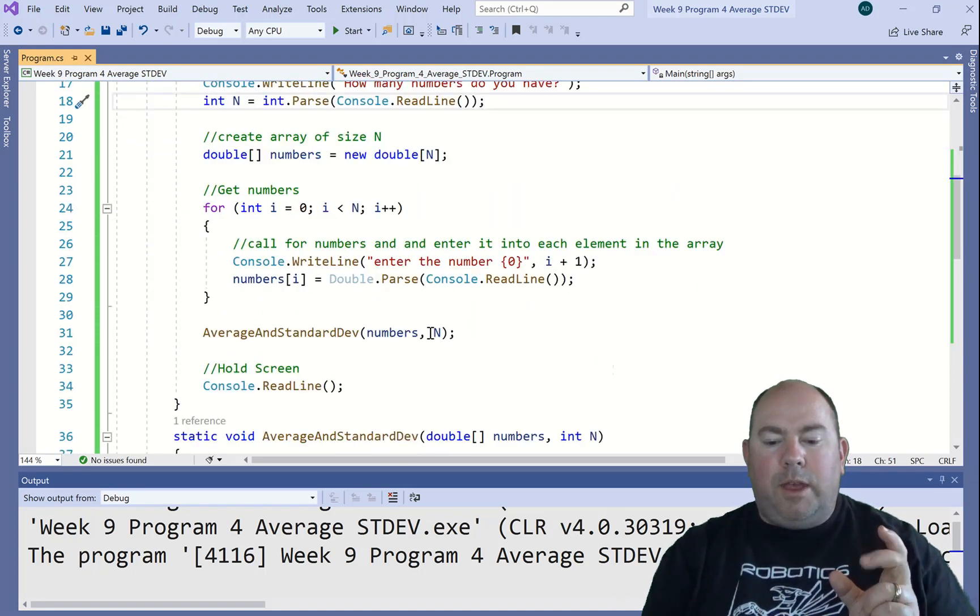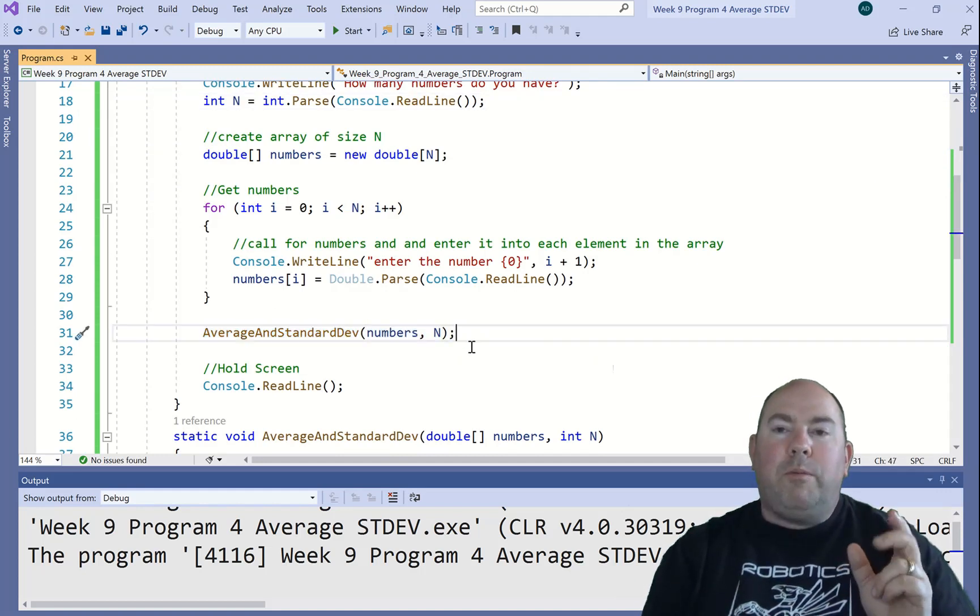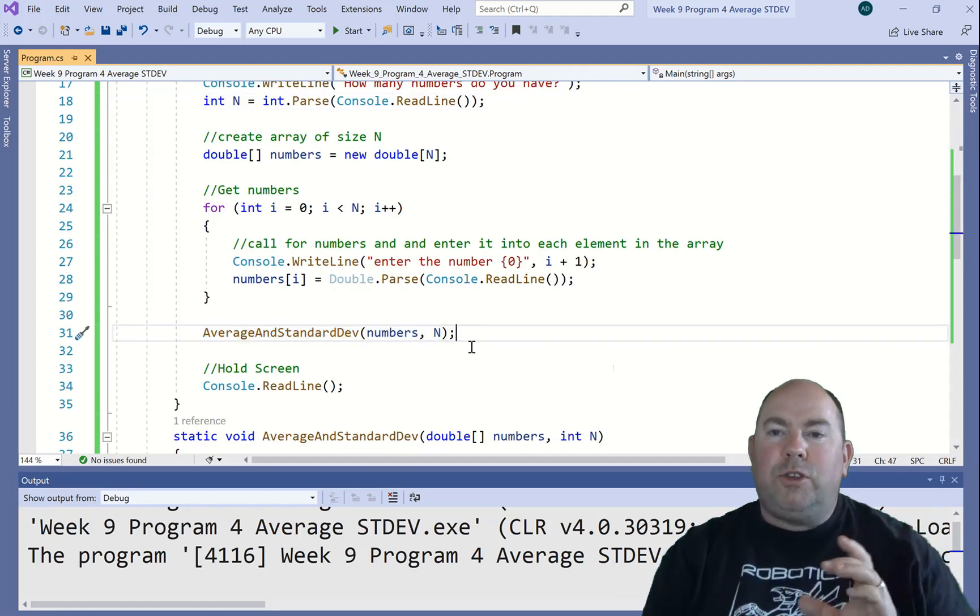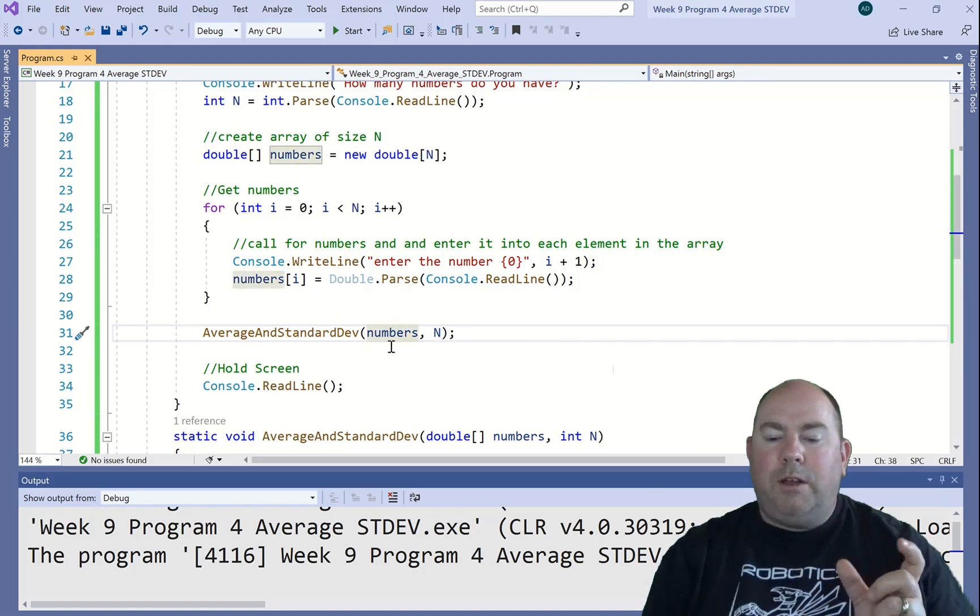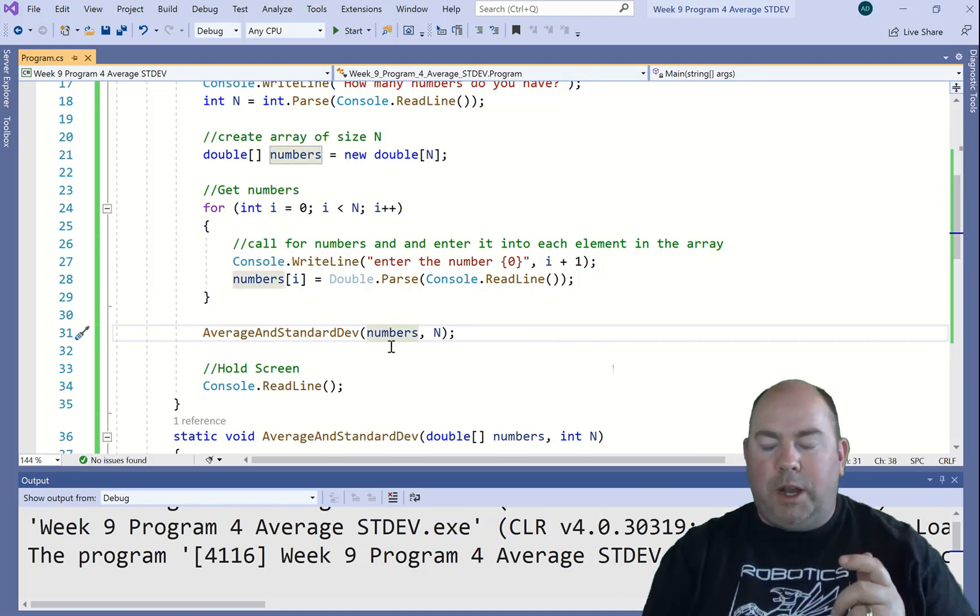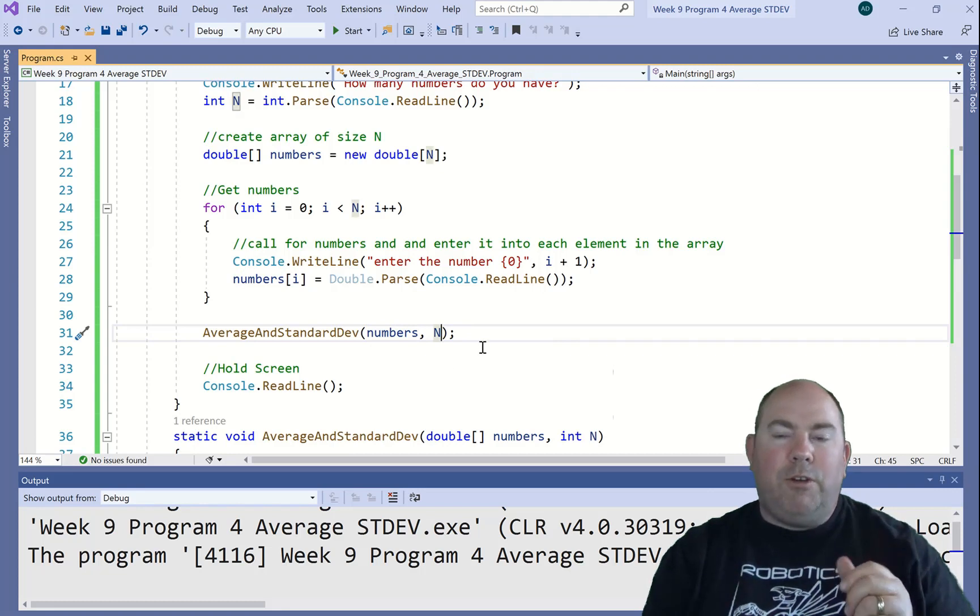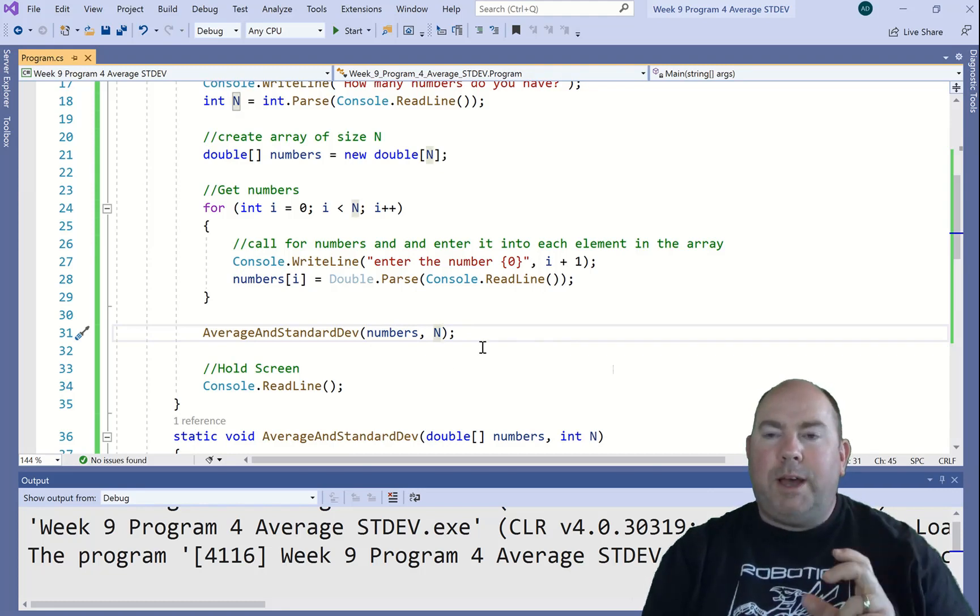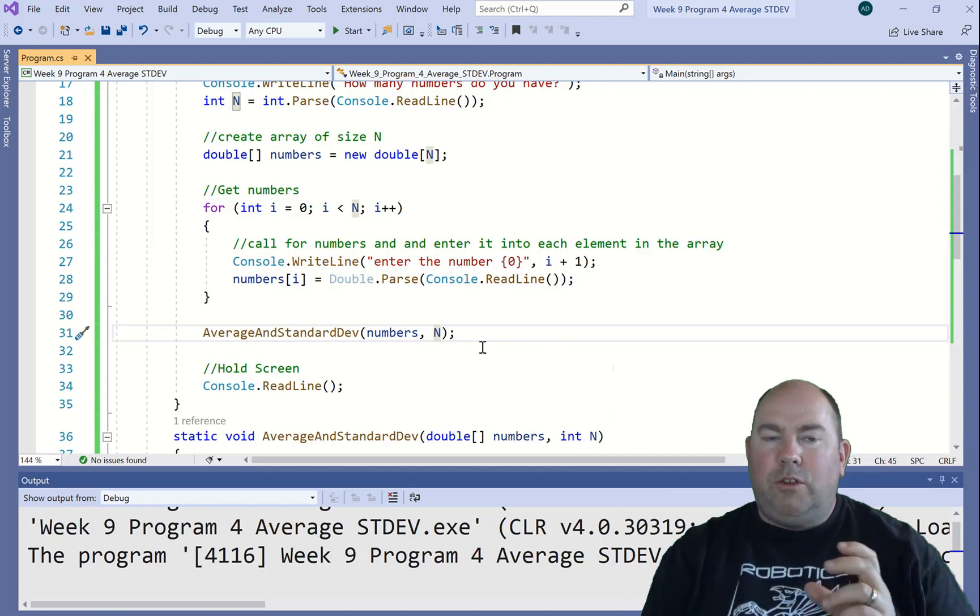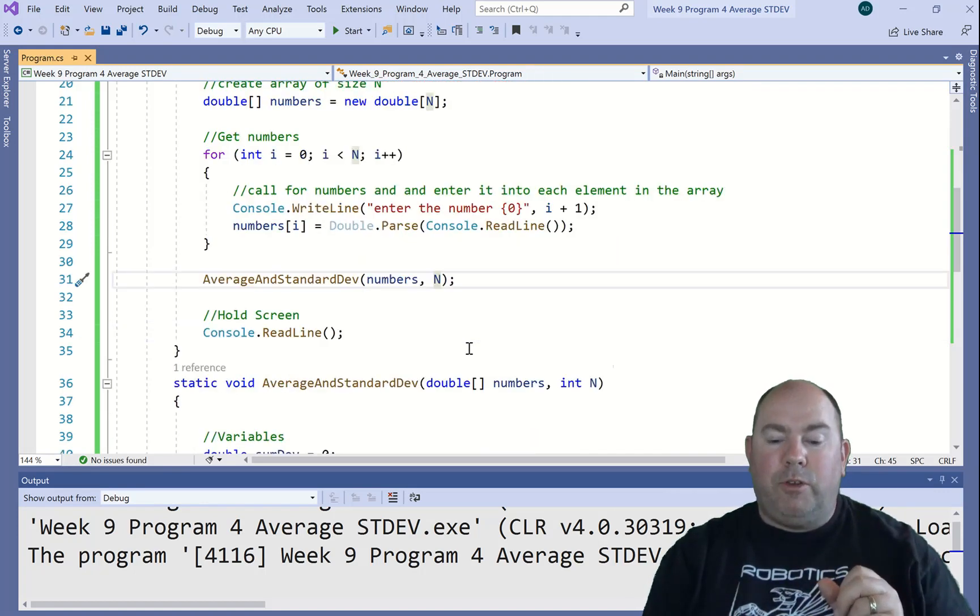And then we are going to call a method. Now this time we are passing two separate parameters to the method. So we're passing our array, which is what I'm calling numbers, and we're also passing the value of n, which is how many numbers are in the array. We're passing both of those things to the method because we need both of those things to do our further calculations.